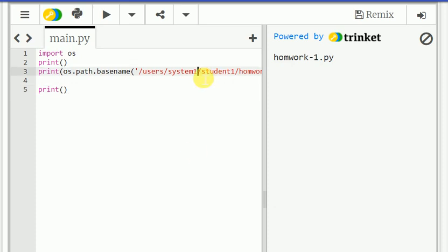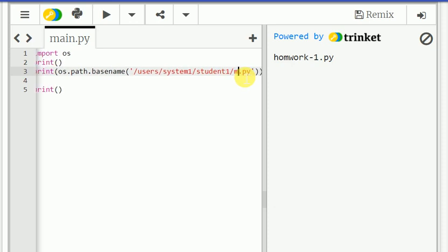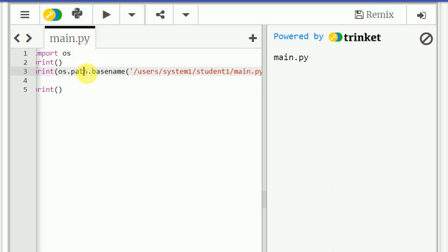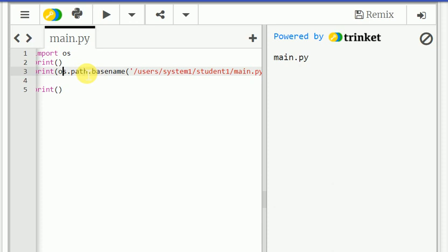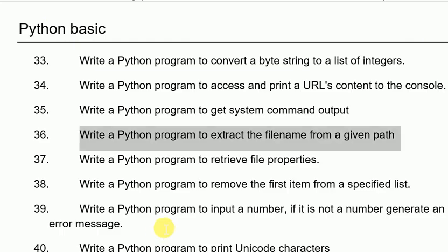We want to check another thing also we can check. Instead of work I am just giving main dot py. See, so it will take the base file name. That alone it will take actually. Okay, I hope this will be clear. That is a requirement we have actually, extract the file name from the given path.